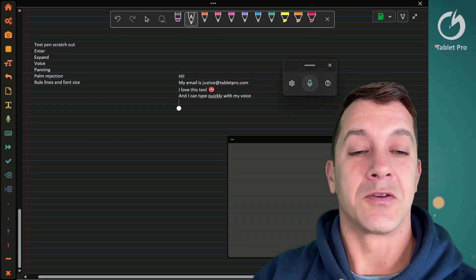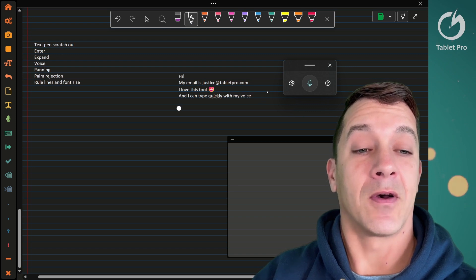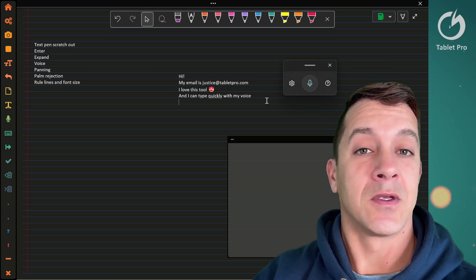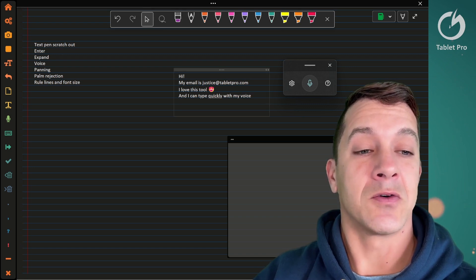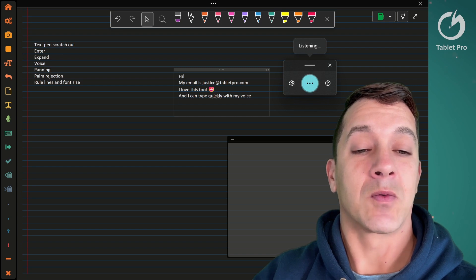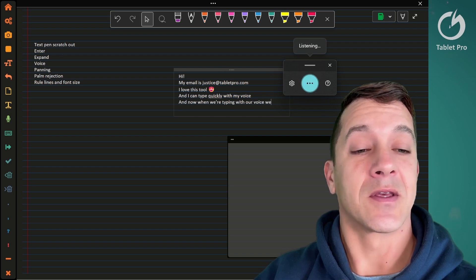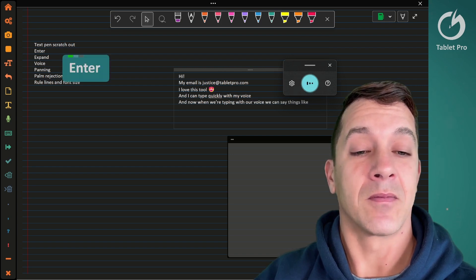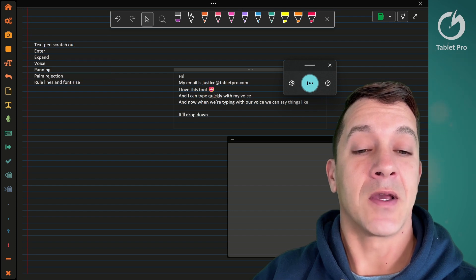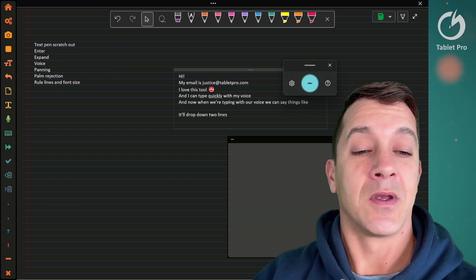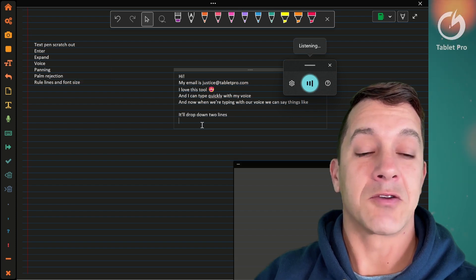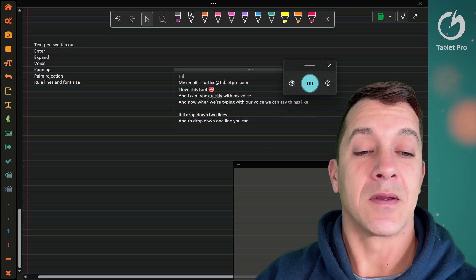Choose cut. Now we're going to switch off of the text pen to the selection tool. When we're typing with our voice, we can say things like new paragraph—it'll drop down two lines. New line will drop down one line.